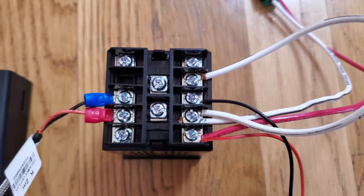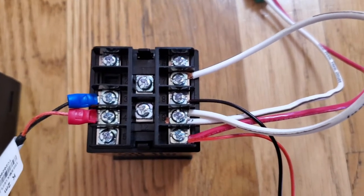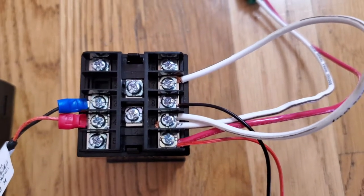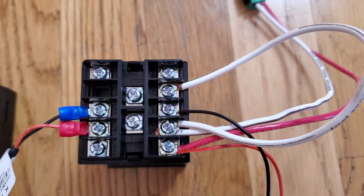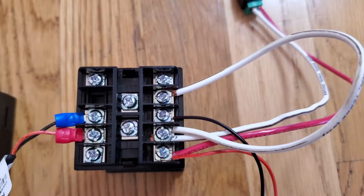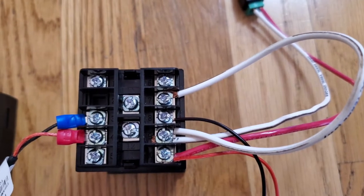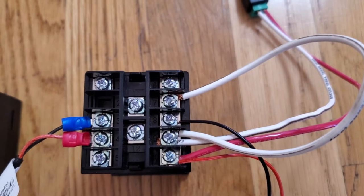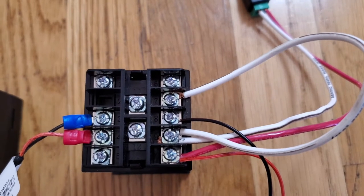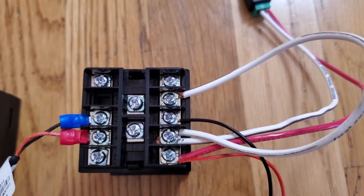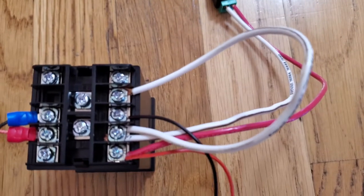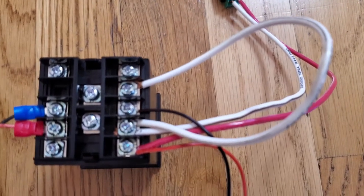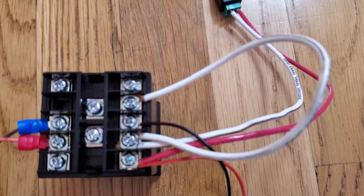And then the fan negative is connected to port number 8, and then there's a jumper right here from 9 to 7.